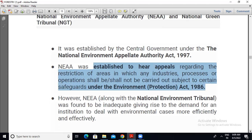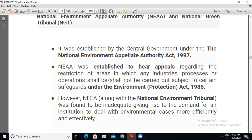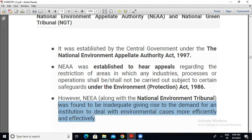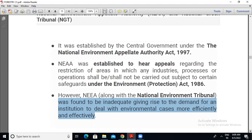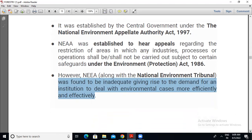NEAA, along with the National Environment Tribunal, was found to be inadequate, giving rise to the demand for an institution to deal with environment cases more efficiently and effectively. It means NEAA could not actually efficiently or effectively solve some issues related to the environment.